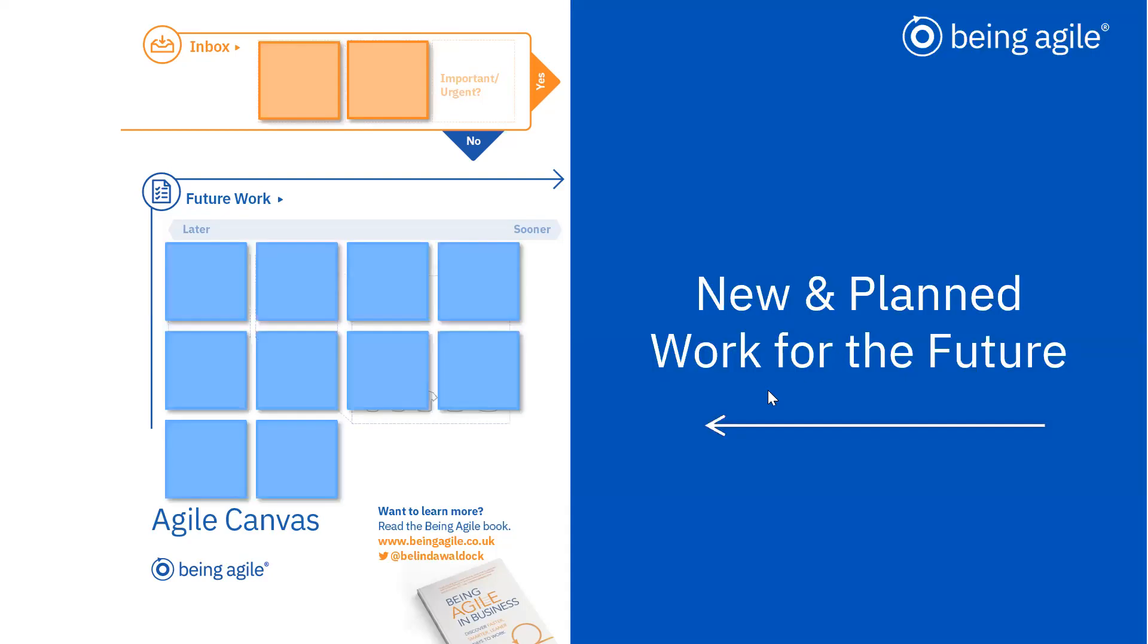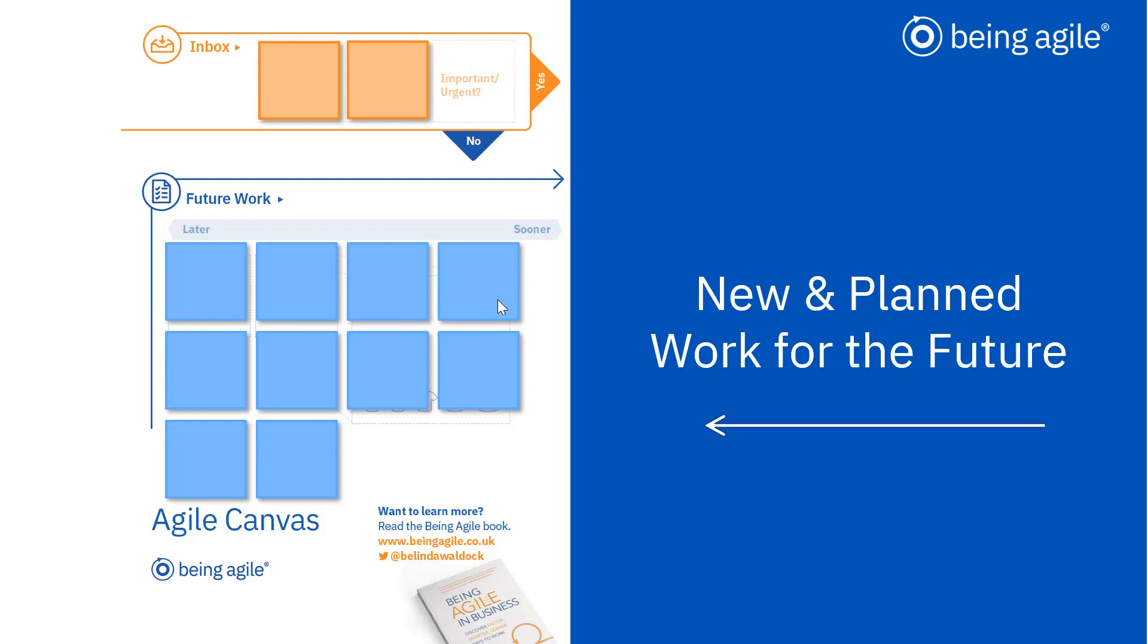On the left hand side of our canvas, we've got our new and planned work for the future. We've got an inbox for our inbound work with orange notes representing new inbound work, and then we've got future work with blue notes representing planned work. So things that we know we're already going to have to do in the future. If you have a to-do list, then all the things on that list would be represented on each of these notes.